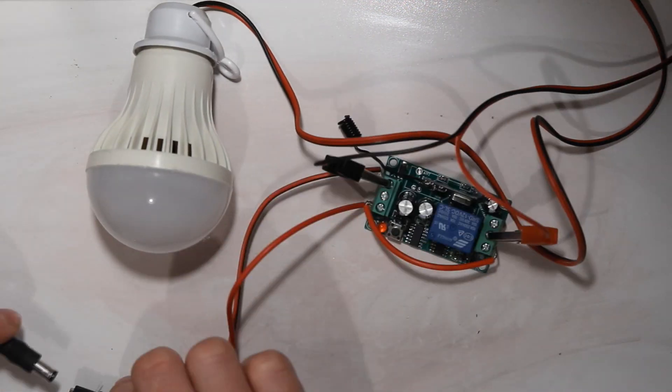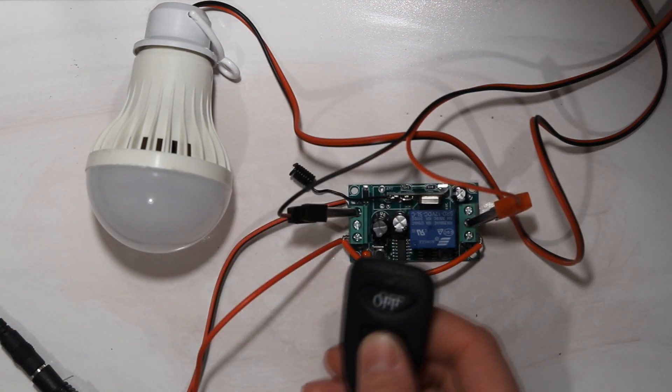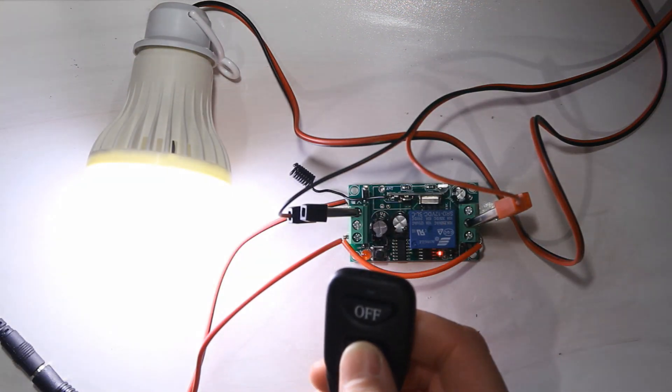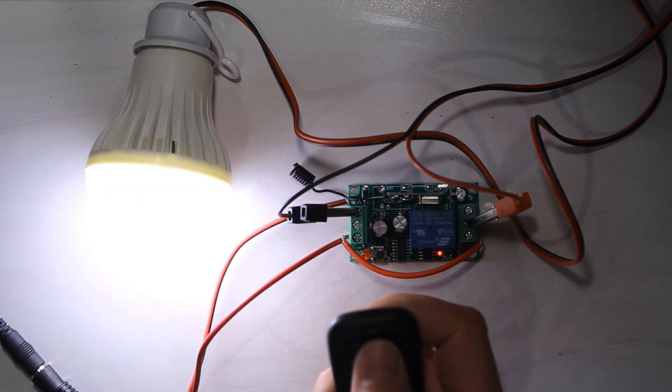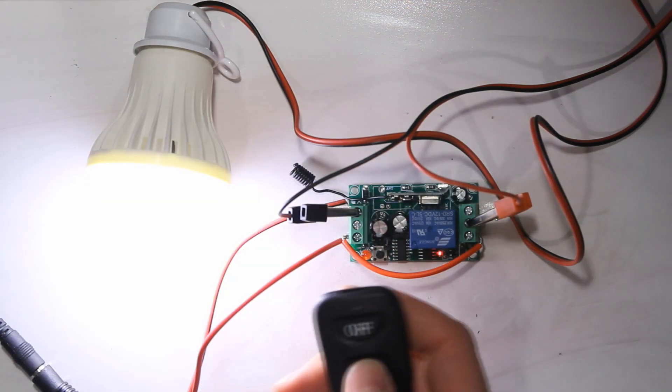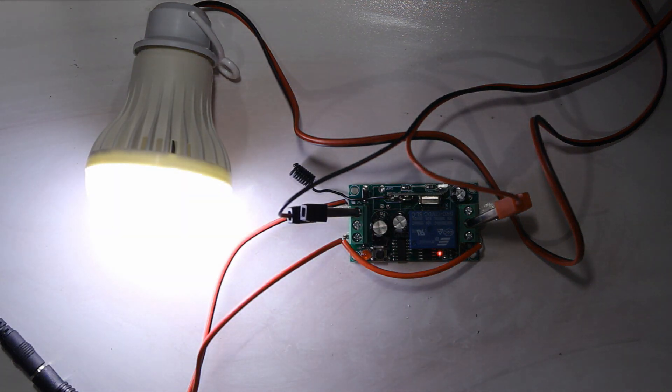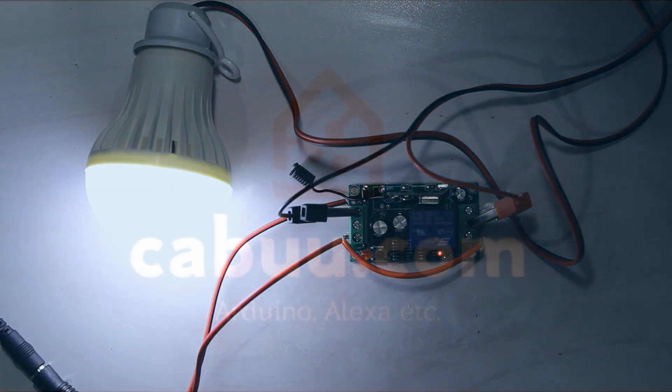These are cheap RF switches which can be used in combination with Amazon Alexa and Google Home for home automation, which I'll describe in a separate video.